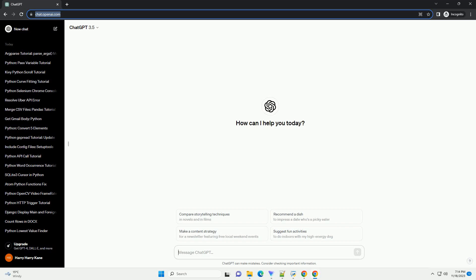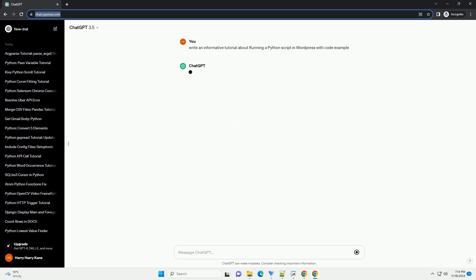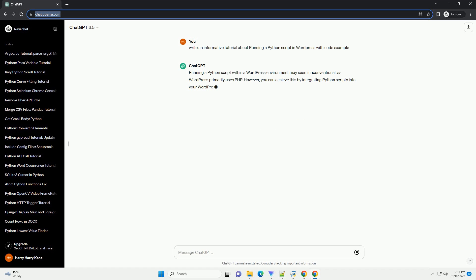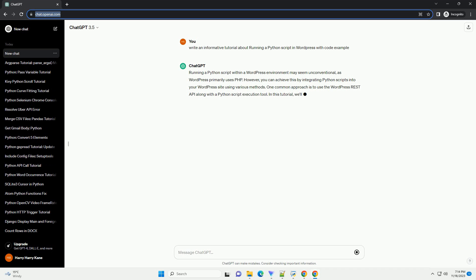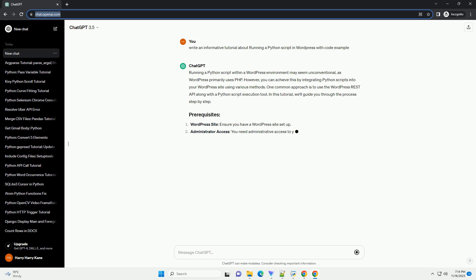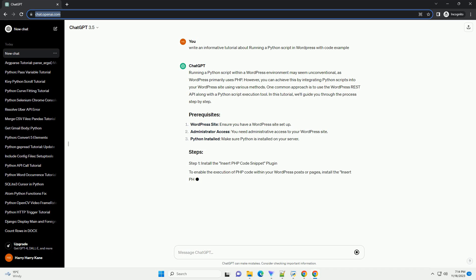Running a Python script within a WordPress environment may seem unconventional, as WordPress primarily uses PHP. However, you can achieve this by integrating Python scripts into your WordPress site using various methods.